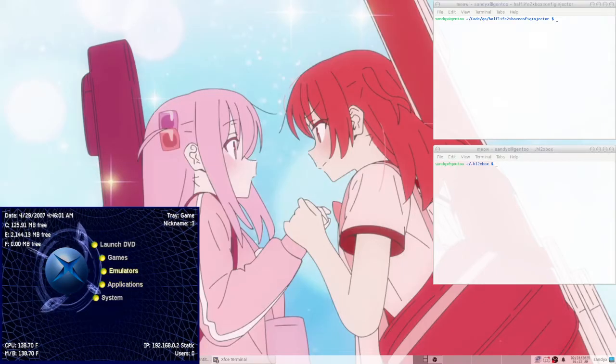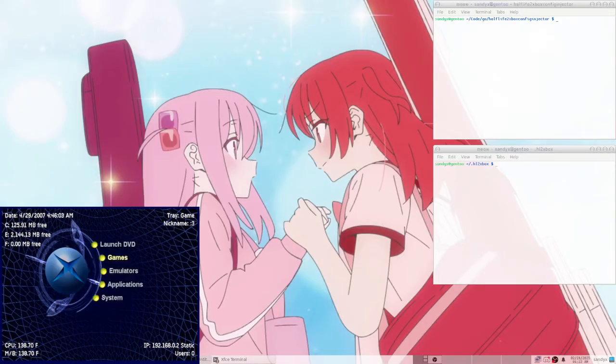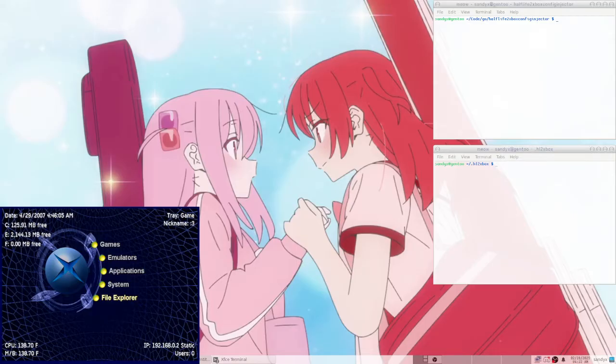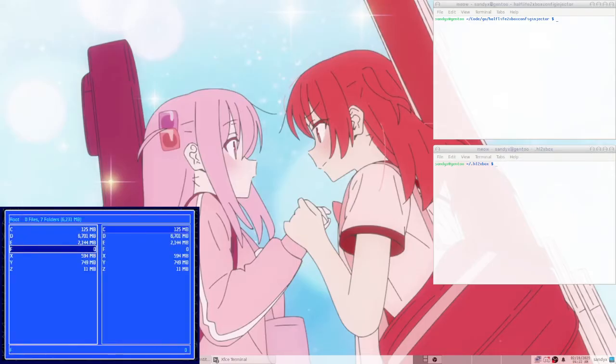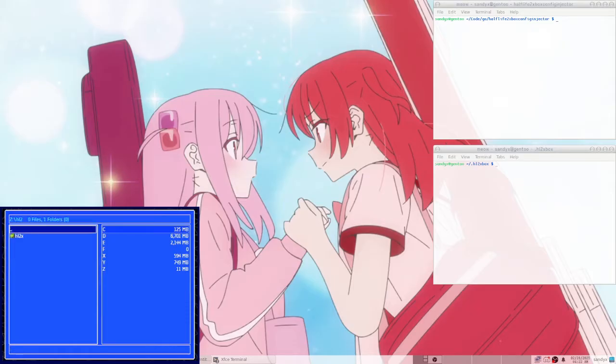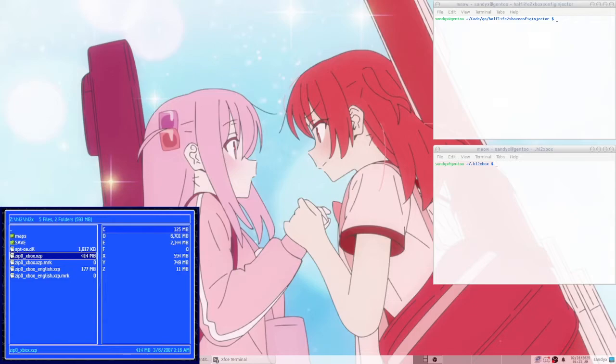So if you've played the game at least once, it should have a file down here in Z colon slash Half-Life 2 slash Half-Life 2X called zip0 underscore xbox.xzp. So you're going to want to get this file onto your PC.